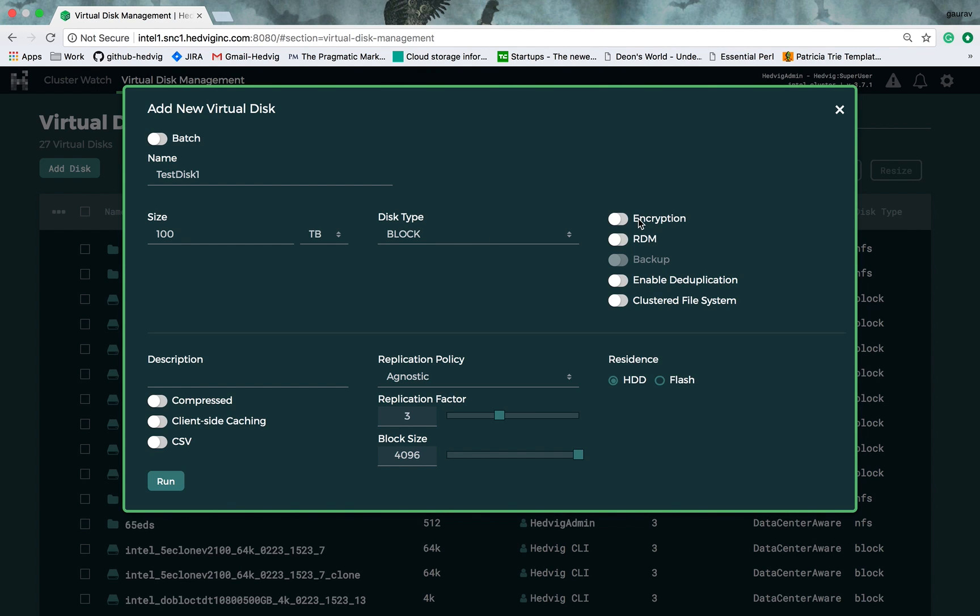You can also enable encryption for this virtual disk, and Hedwig will make sure your data is encrypted in flight, in use, and at rest as well.